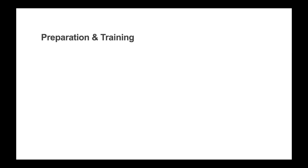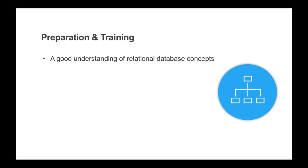Moving on to preparation and training, here are some points about what skills and preparation will make a team ready to develop effectively with Mongoose. Developers need a good understanding of relational database concepts and SQL statements.